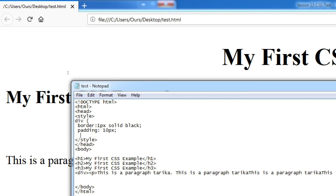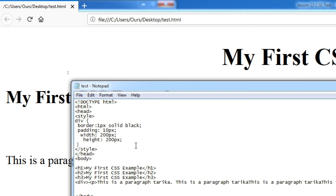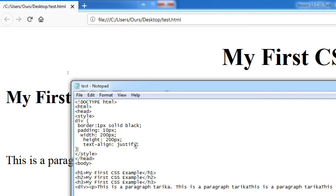After border, I'm going to write padding: 10px. After padding, I'm writing width: 200px. After width, I'm writing height: 200px. Then text-align: justify — we are focusing on justify now. Closing the declaration and saving with Control+S.